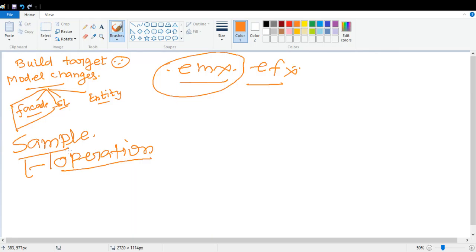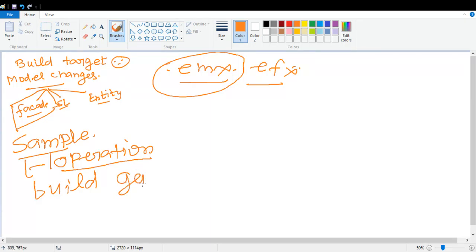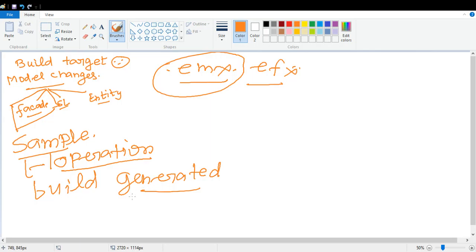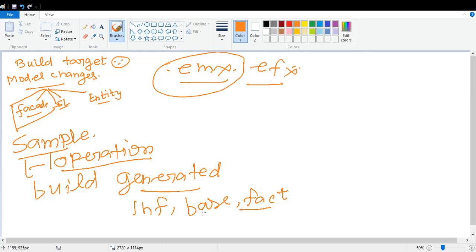As it is related to modeling and it is a facade class, you have to run build generated. So we have to run build generated. Why are we doing generated and what will generated do here? Basically, generated will generate the artifacts from the modeling - it will create Java files inside the intf and inside base.